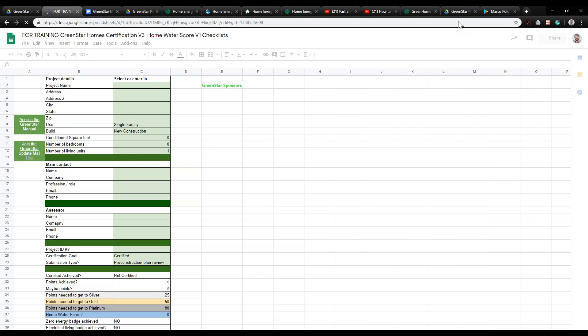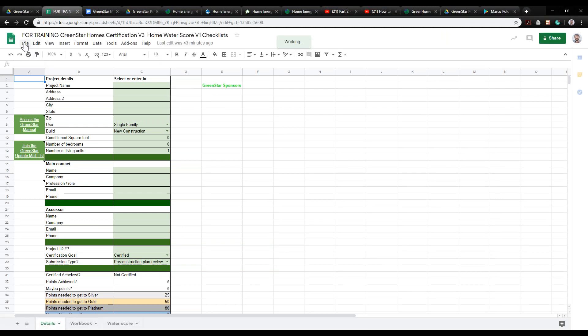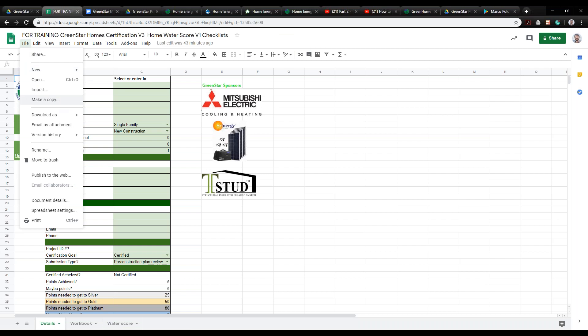Once you open that up, you're going to essentially have a locked version. What you need to do at that point is go into the file section up here and click "Make a Copy." At that point, you should have a tool that you can start to use on your own once you've created that copy.